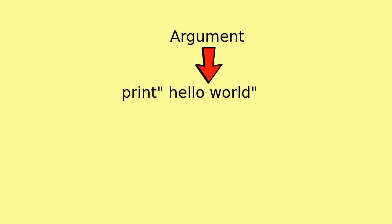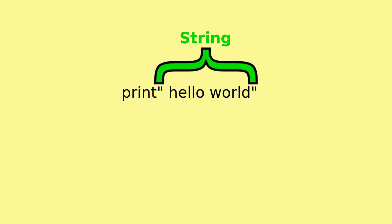What we were doing was using a command called print. The print command is followed by one or more arguments. So in this example, print Hello World, there is one argument, which is Hello World. Note that this argument is a group of characters enclosed in double quotes. This is commonly referred to as a string of characters, or string for short.